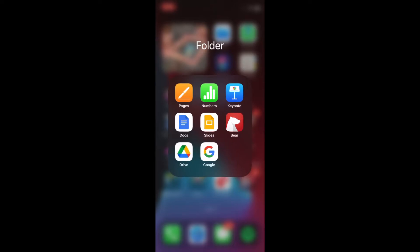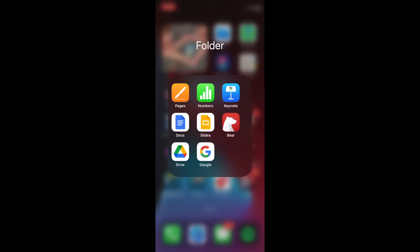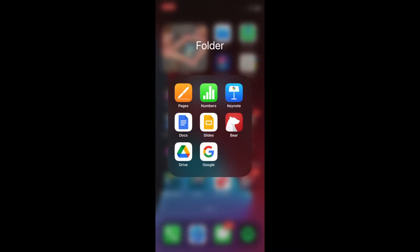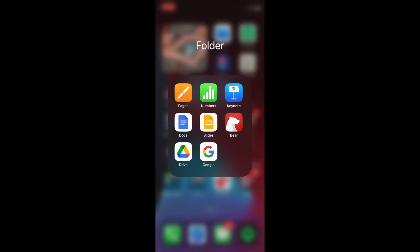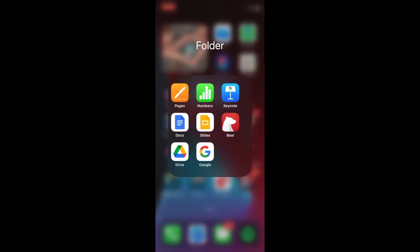So the first thing you're going to want to do is basically open any sort of internet app or Google app. In this case, we already have the app for Google itself and we will simply just have to click that.